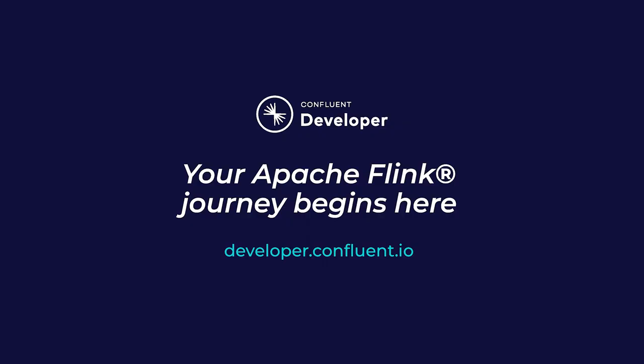If you aren't already on Confluent Developer, head there now using the link in the video description to access other courses, hands-on exercises, and many other resources for continuing your learning journey.